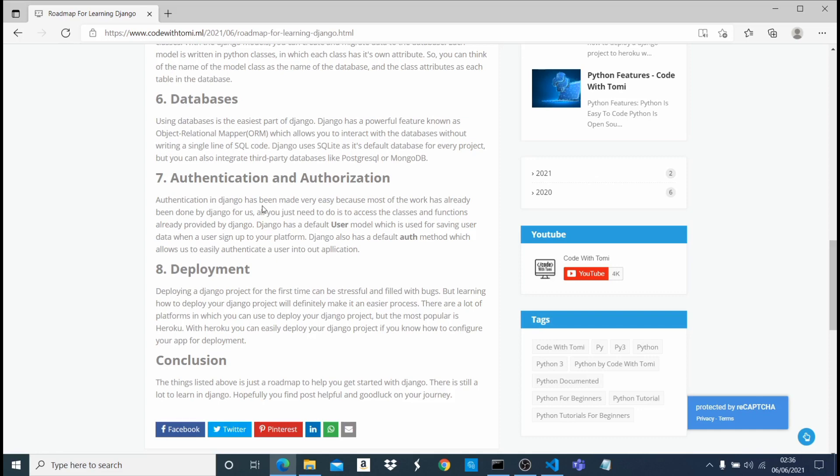Now the last thing I would recommend you knowing when you're starting out is how to deploy your application. This is a very important, crucial part. And let me say, I won't say it's complex, but a tiny bit of mistake can cause a whole lot of bugs in your application. Deploying a Django project, I would recommend you learning that. There are a ton of videos. You can deploy it with Heroku, you can deploy it with PythonAnywhere.